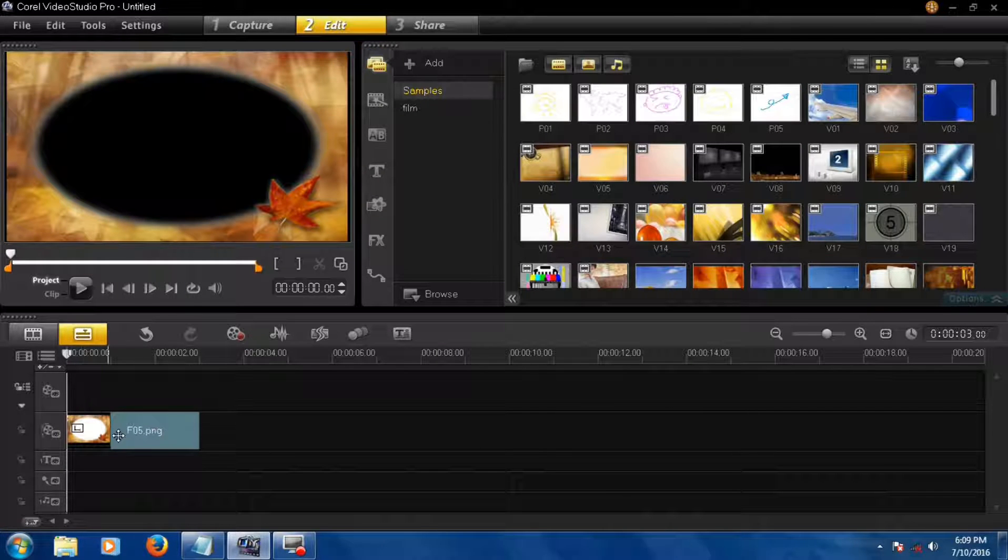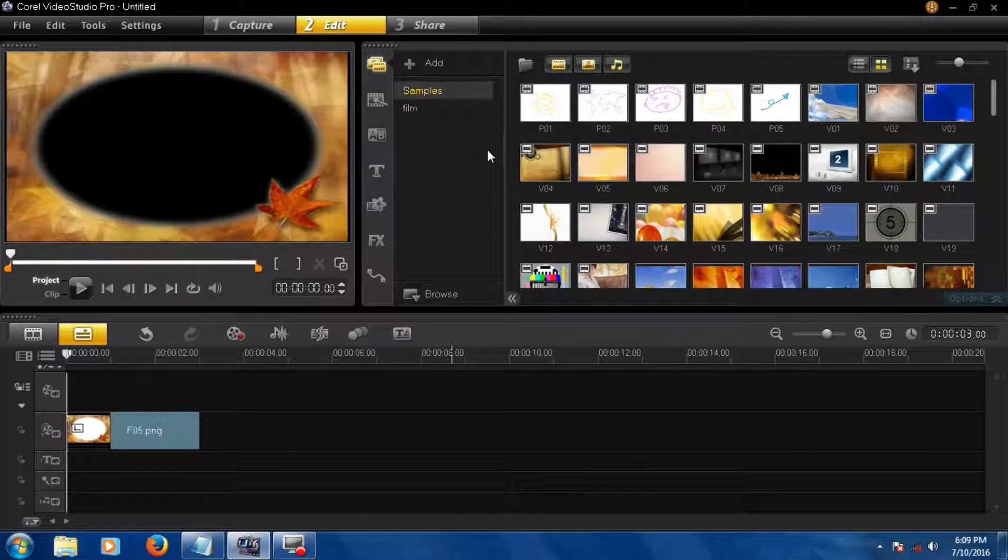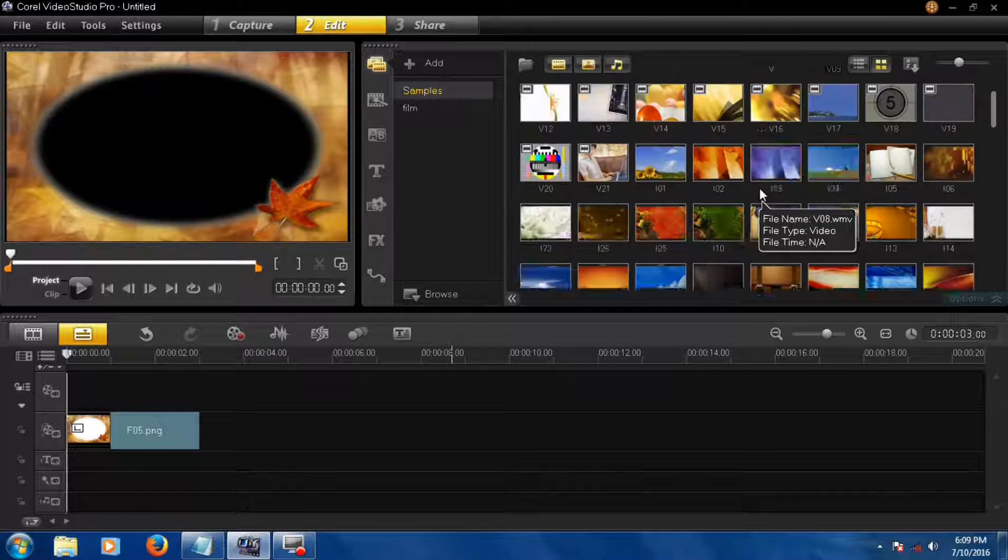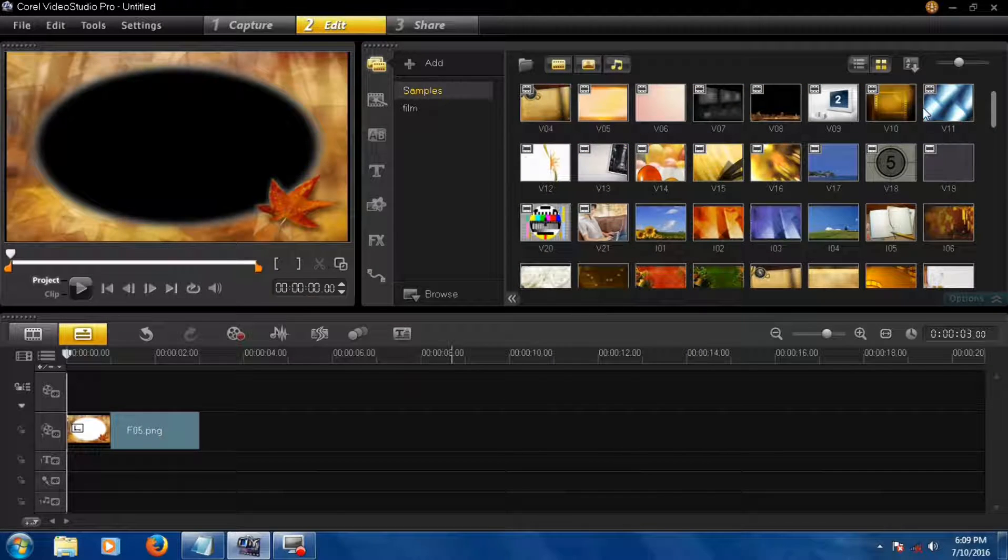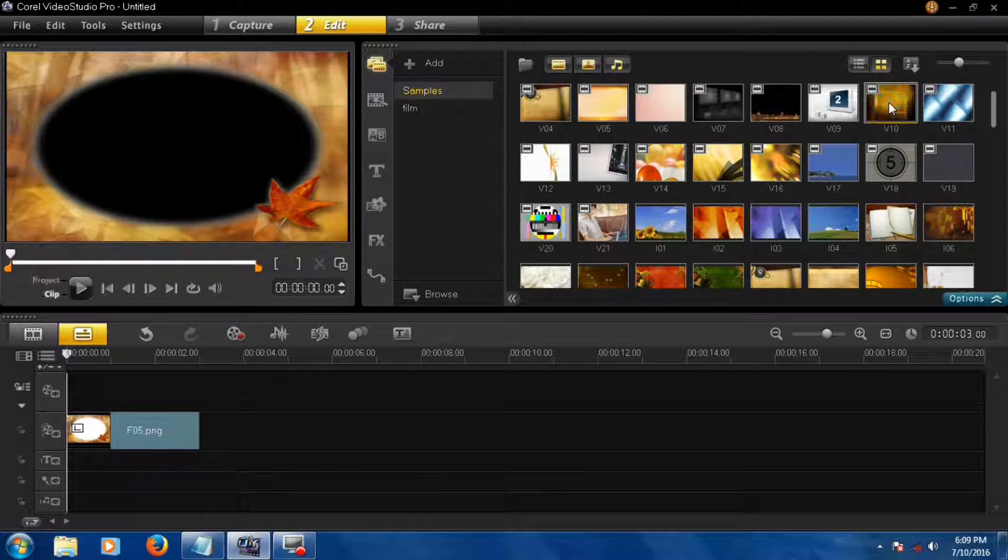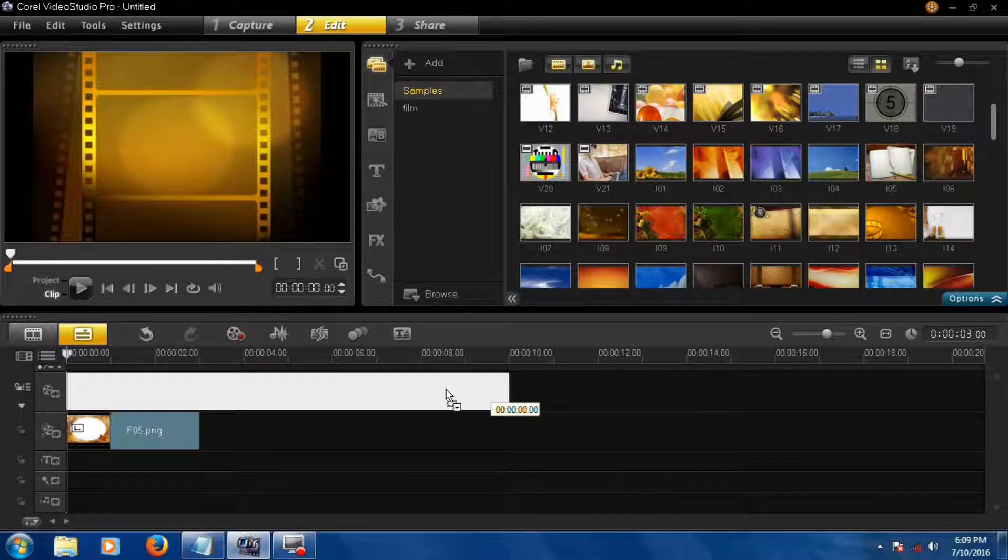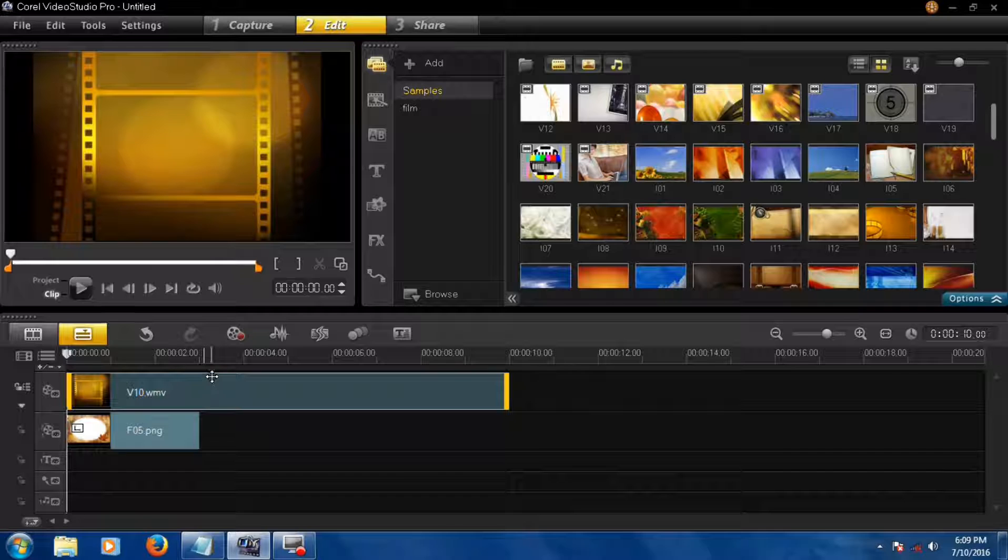Here's your frame. Now you have to find your video, select this video, and drag and drop it on the video track.